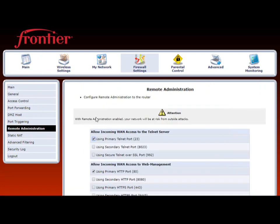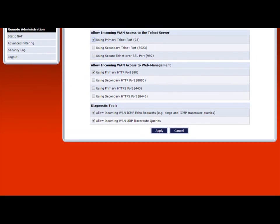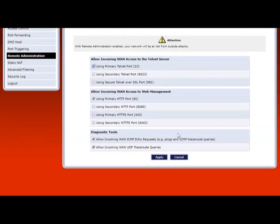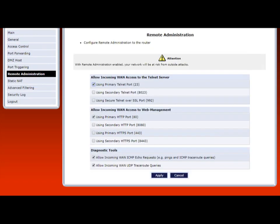And then remote administration, use primary telnet, use primary HTTP port, and then hit apply. Oh, and also change this, allow incoming WAN UDP tracer out queries. Because basically, when you're on your network and you're not connected via the Wi-Fi or the Ethernet ports on this box and you're connected to your network via maybe your other, maybe your main Wi-Fi router, you'll want to be able to access this and just leave this stuff like I've made it here and apply it.